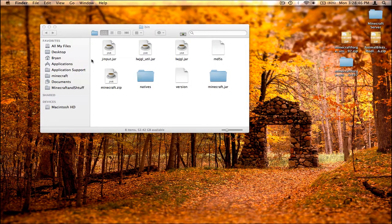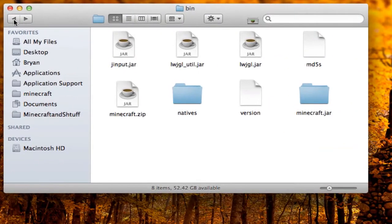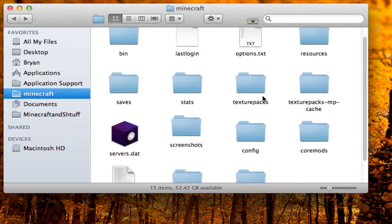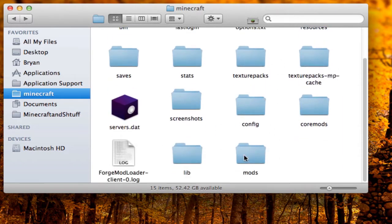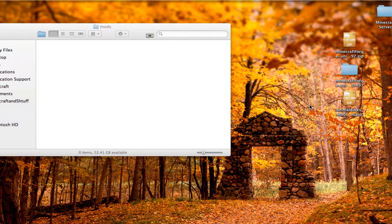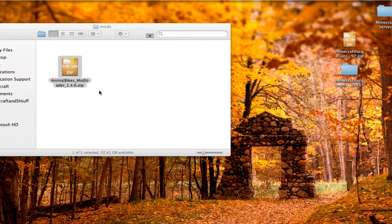Now that we've quit Minecraft, go back to your Minecraft folder by clicking the back button. Scroll down and you'll see there's a new mods folder. Go into it, take the Animal Bikes zip you downloaded, and drag it into the mods folder.